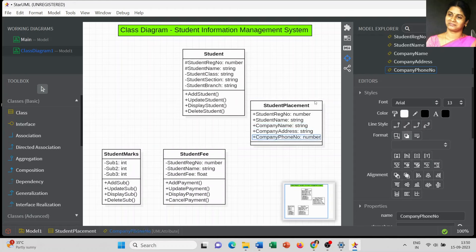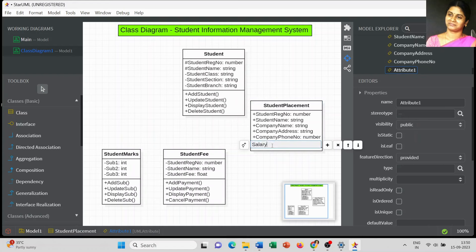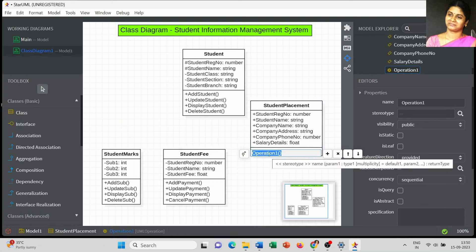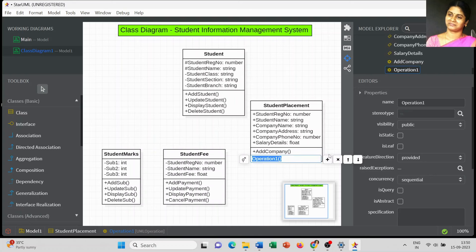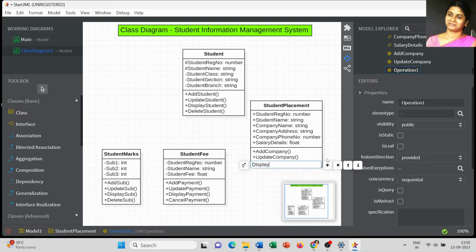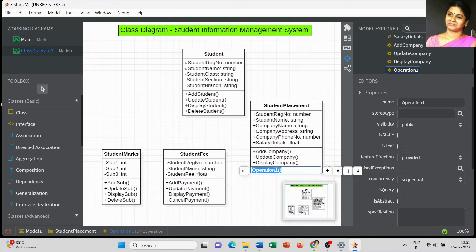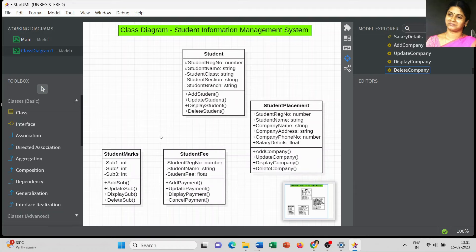The list of operations for Student Placement: the first operation is Salary Details — I mention this as a Float attribute. Then the operations are Add Company, Update Company, Display Company Information, and Delete Company Details. That is the last operation. So totally we have created four classes: Student, Student Mark Details, Student Fees Details, and Student Placement.